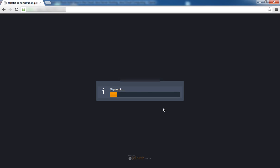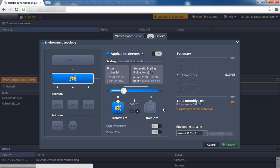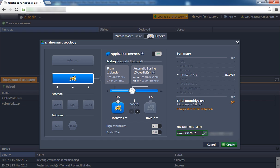Now that we're in the Jelastic dashboard, click the Create Environment button. Let's pick an application server, for example Tomcat7, set our Cloudlets limit, and type in an environment name.